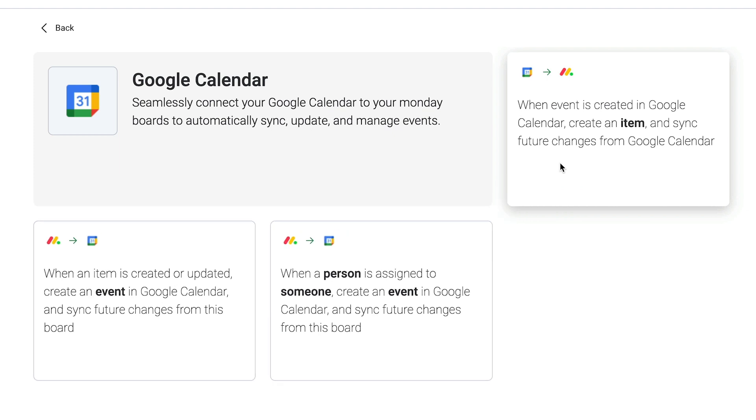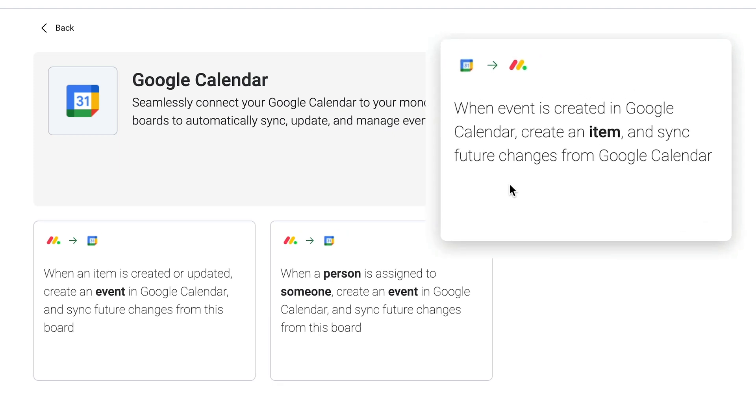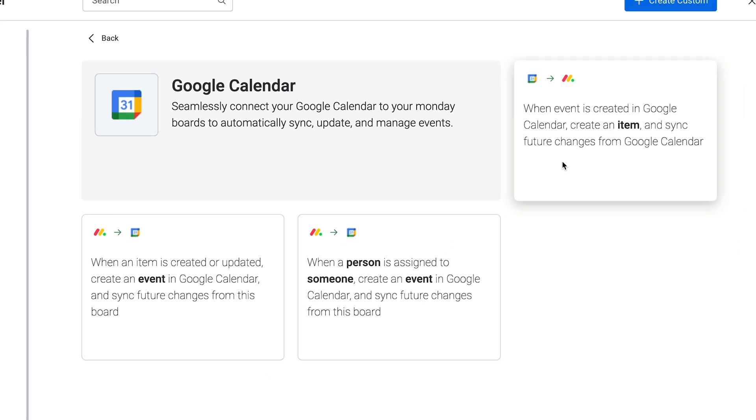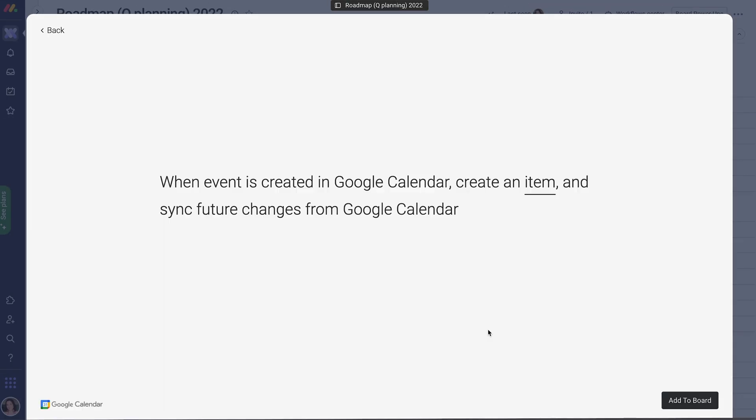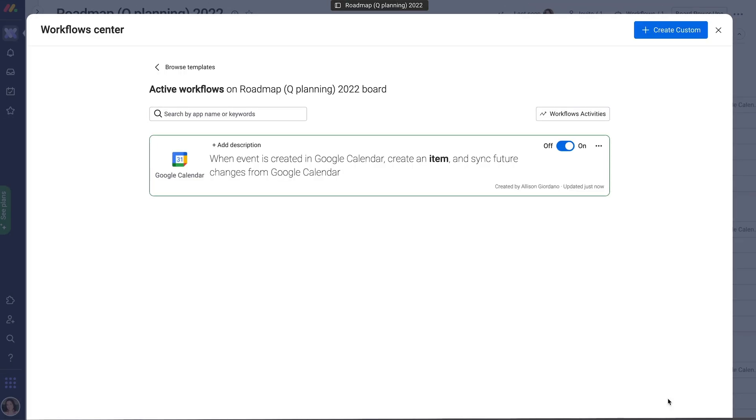Now, select the recipe that shows Google Calendar going into Monday.com. The connection should already be established from our earlier sync, so go ahead and add it to your board.